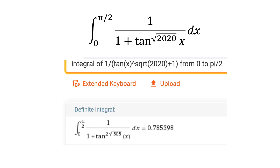The integral from 0 to pi over 2 of 1 over the quantity 1 plus the tangent of x to the square root of 2020 power. At first, this looks very difficult. And if we type this into Wolfram Alpha, we get an approximation of 0.785398.